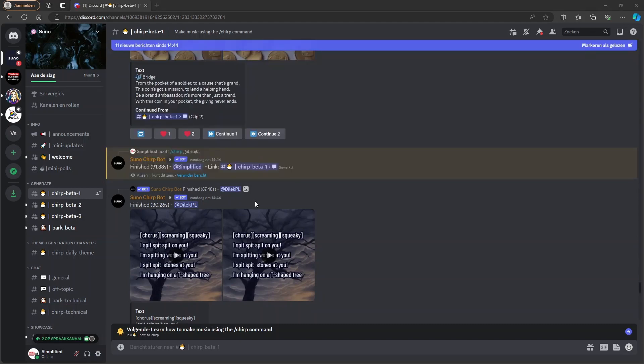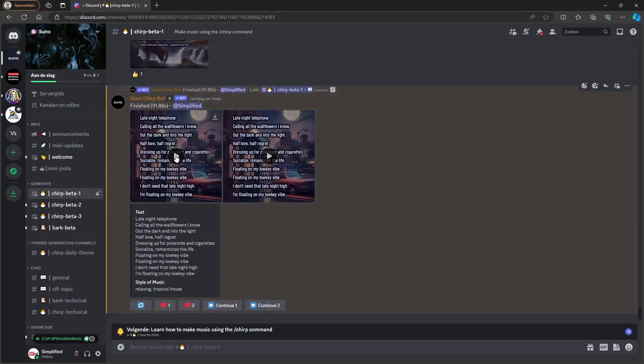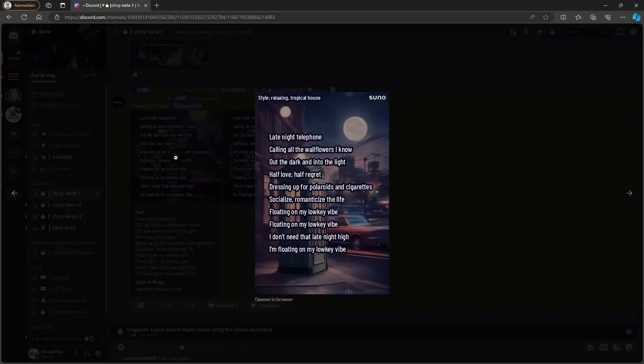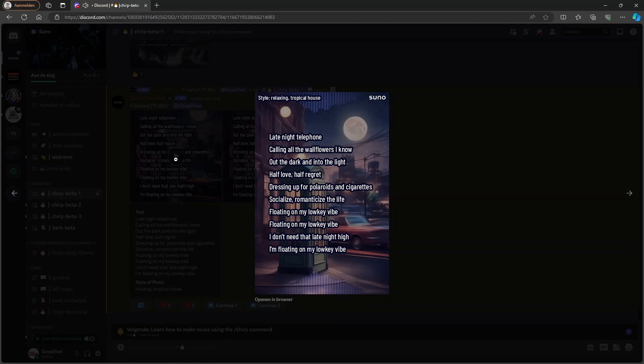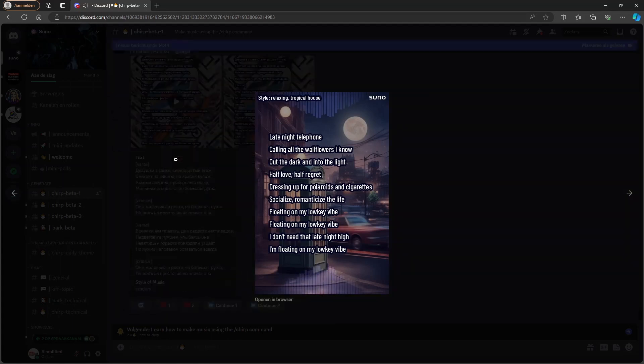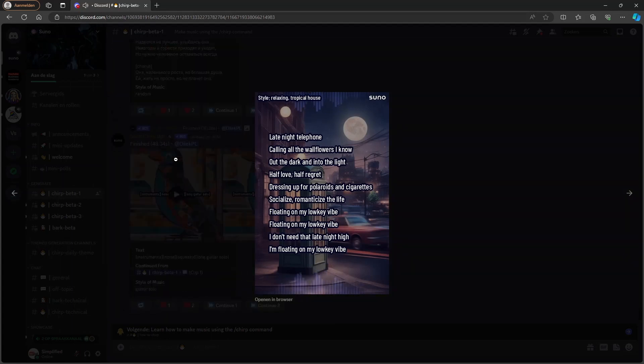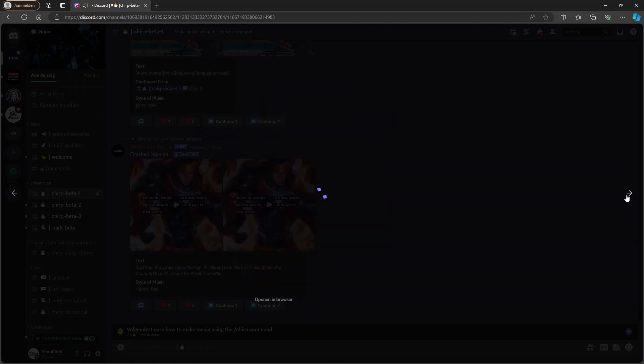All right, so it is finished now. You can click here on the link it has generated. And then you can see here two versions of the music it has created. So let's listen to it. And now let's listen to the next one.